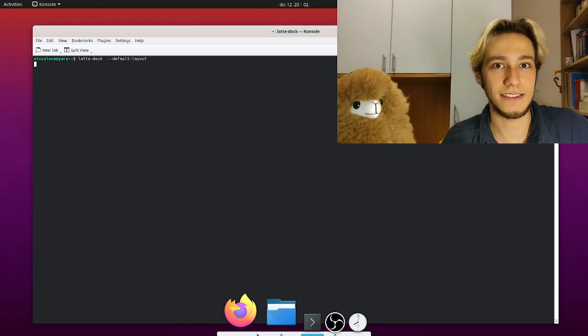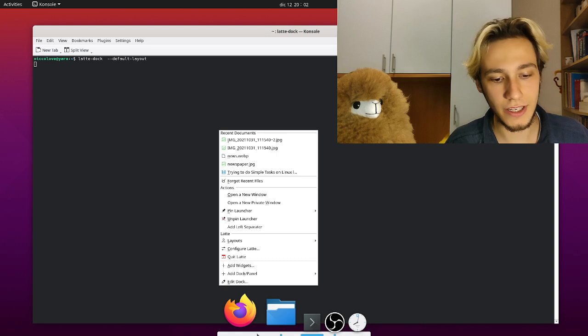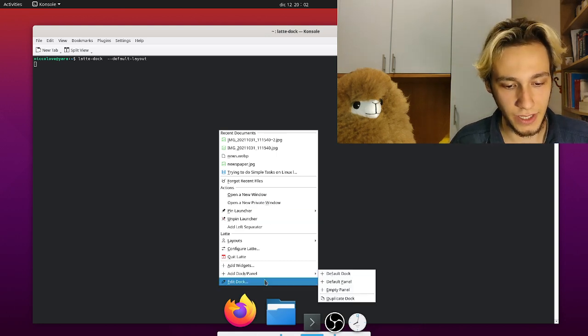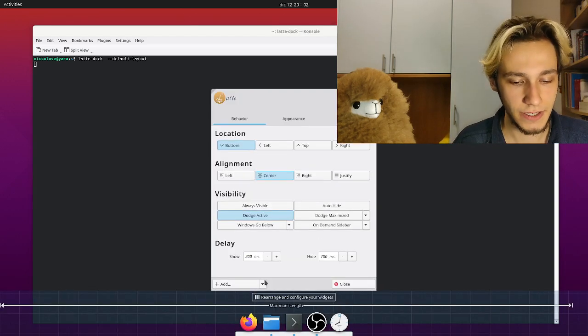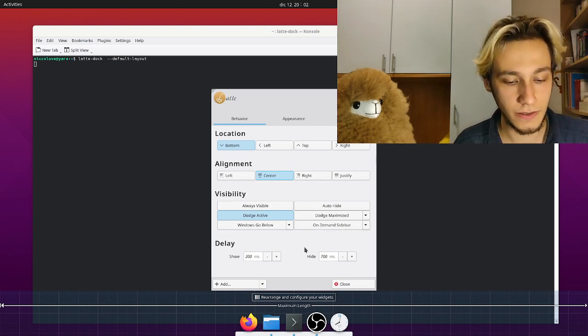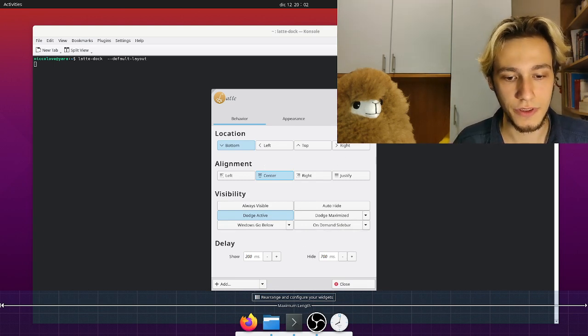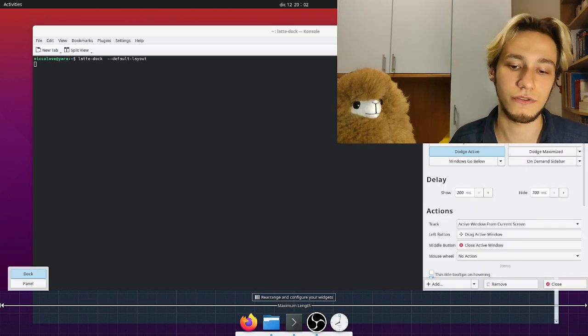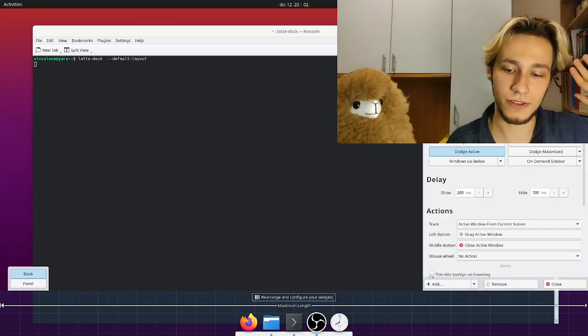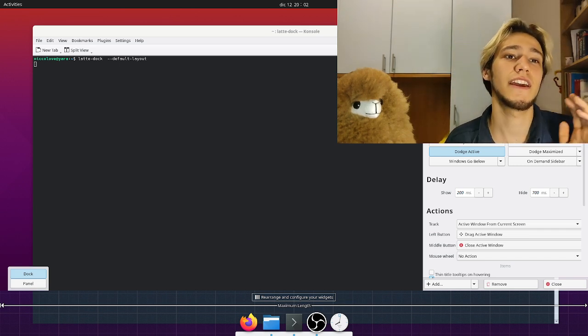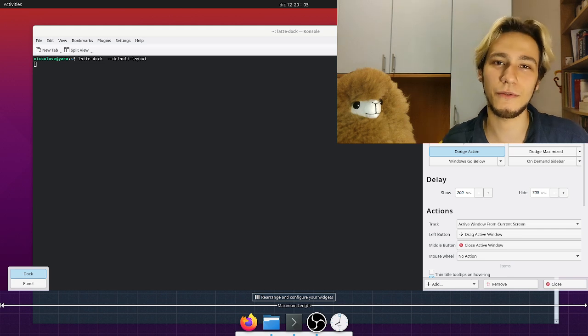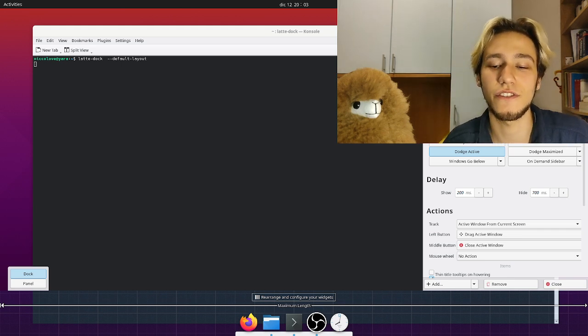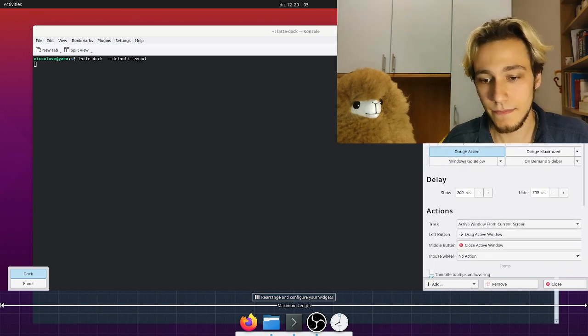The good thing about it is that it's so customizable. Let's right click and we can edit dock and we'll get this customization window with an advanced button which I would suggest you to click right away because there's so much useful stuff in it.